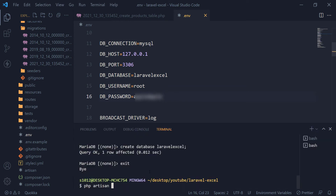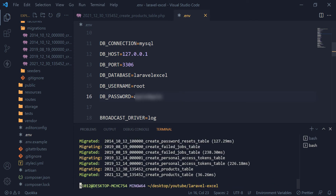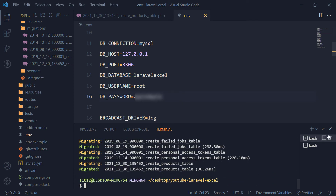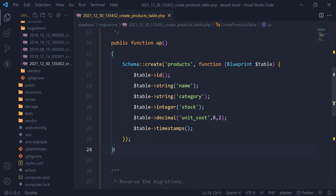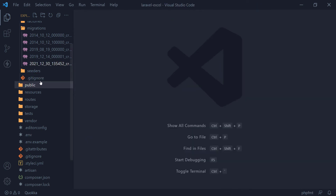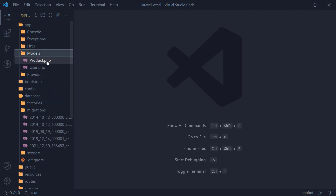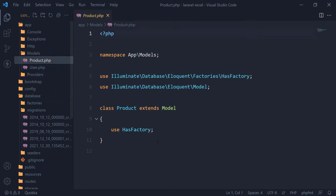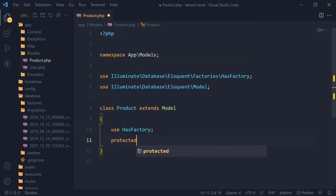Let's run our migrations. Let's open our product model and make the columns mass fillable by setting the protected guarded property to an empty array.